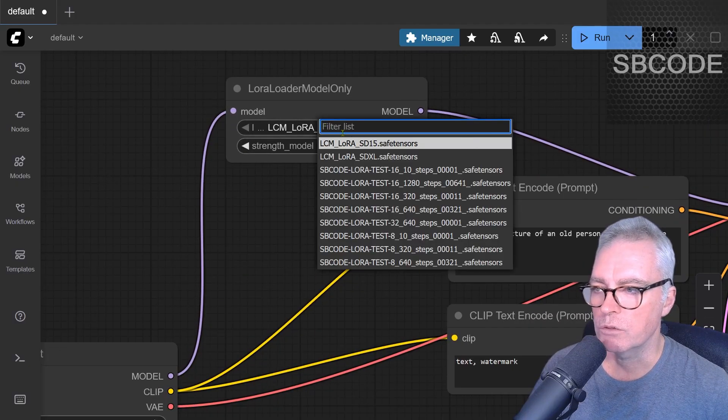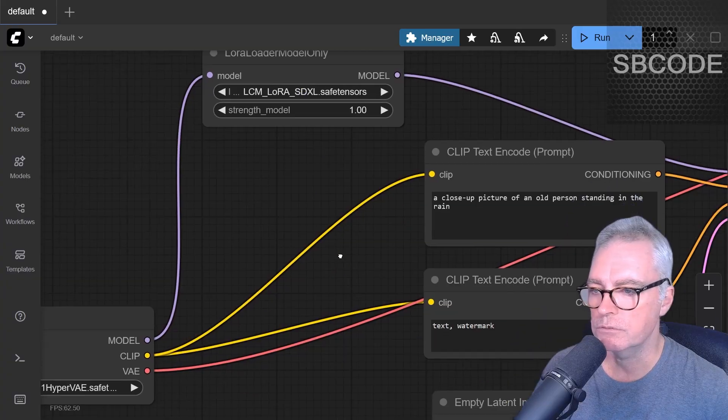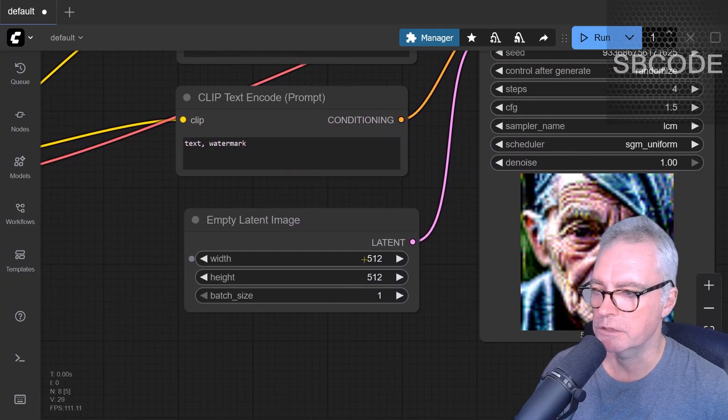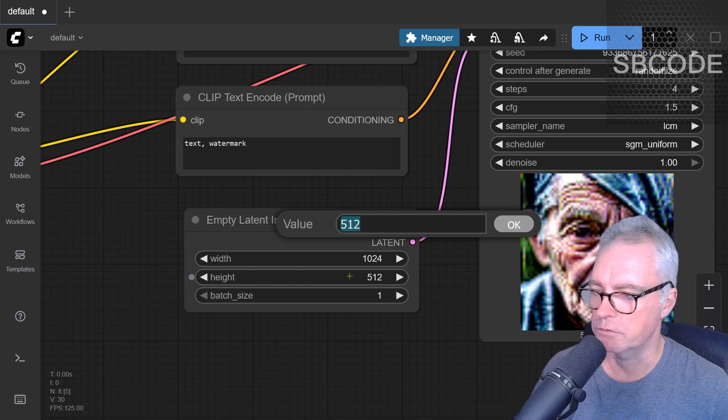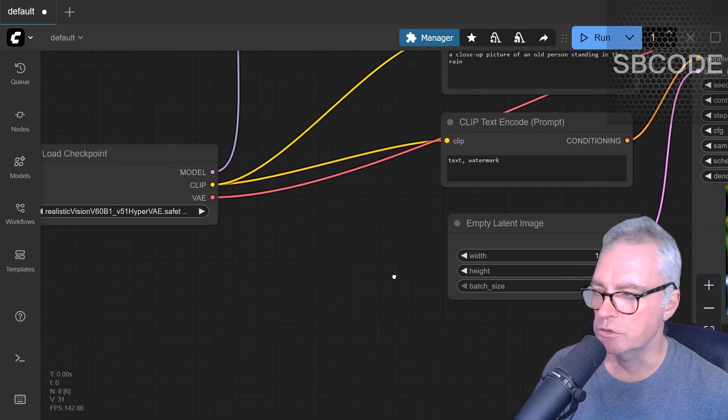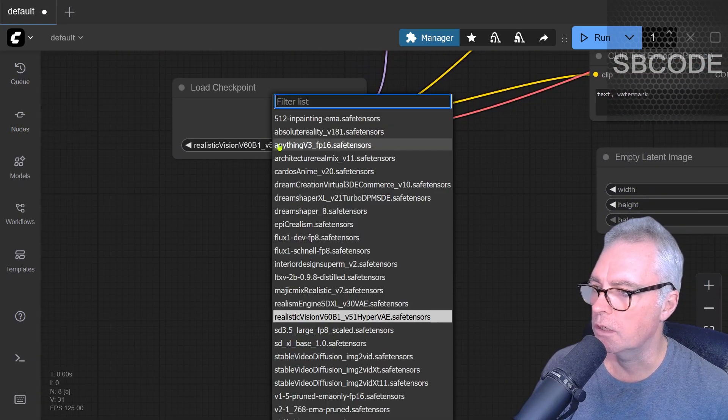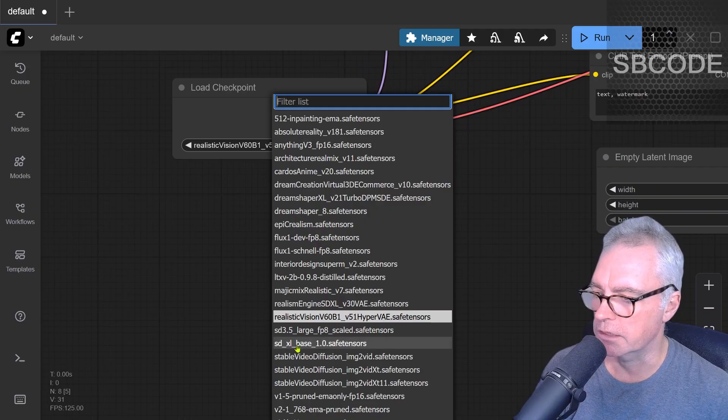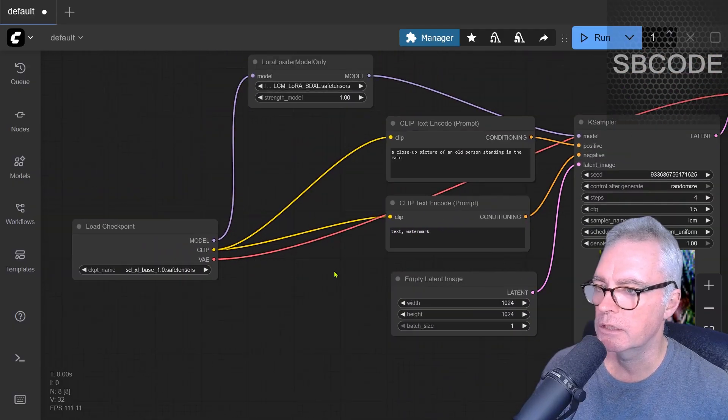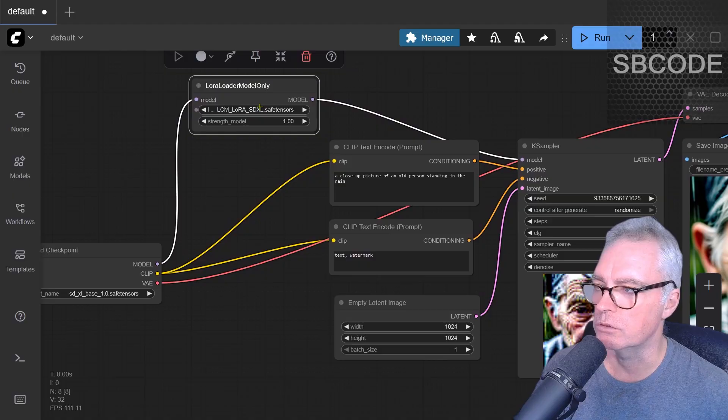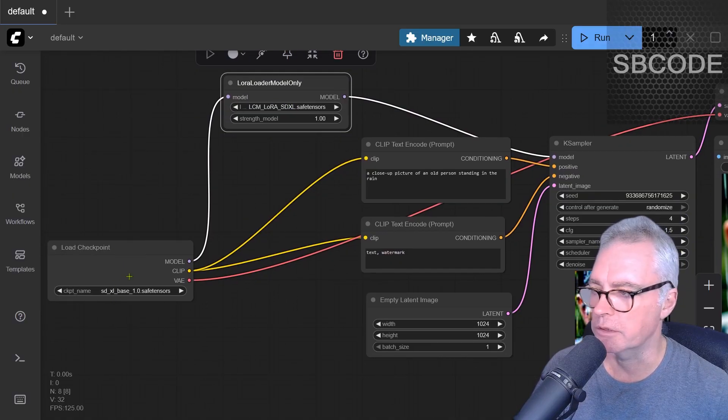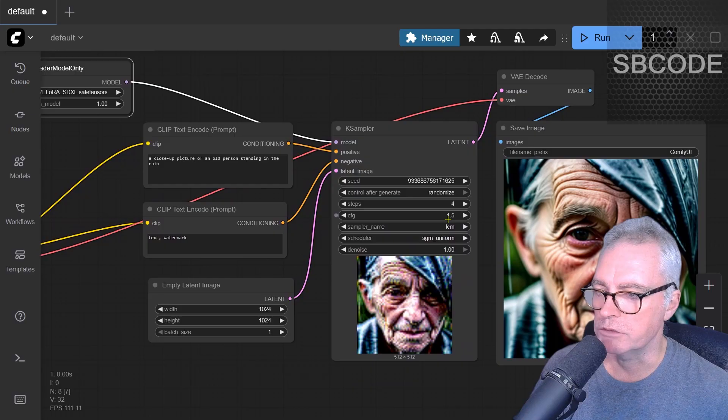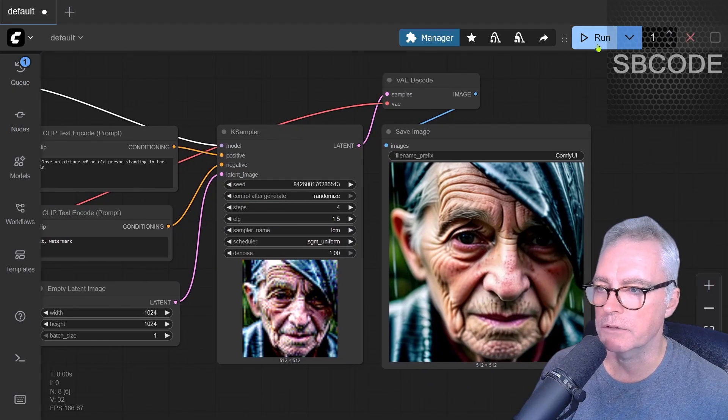There's also one for SDXL. SDXL is useful for generating much larger images, say 1024 by 1024. But you should choose an SDXL based model. So I'll choose the default one. That's SDXL base 1.0 safe tensors. Now, make sure your LoRa and the checkpoint or the base checkpoint are both SDXL. My steps and CFG and sampler name and scheduler are the same. Let's run that.